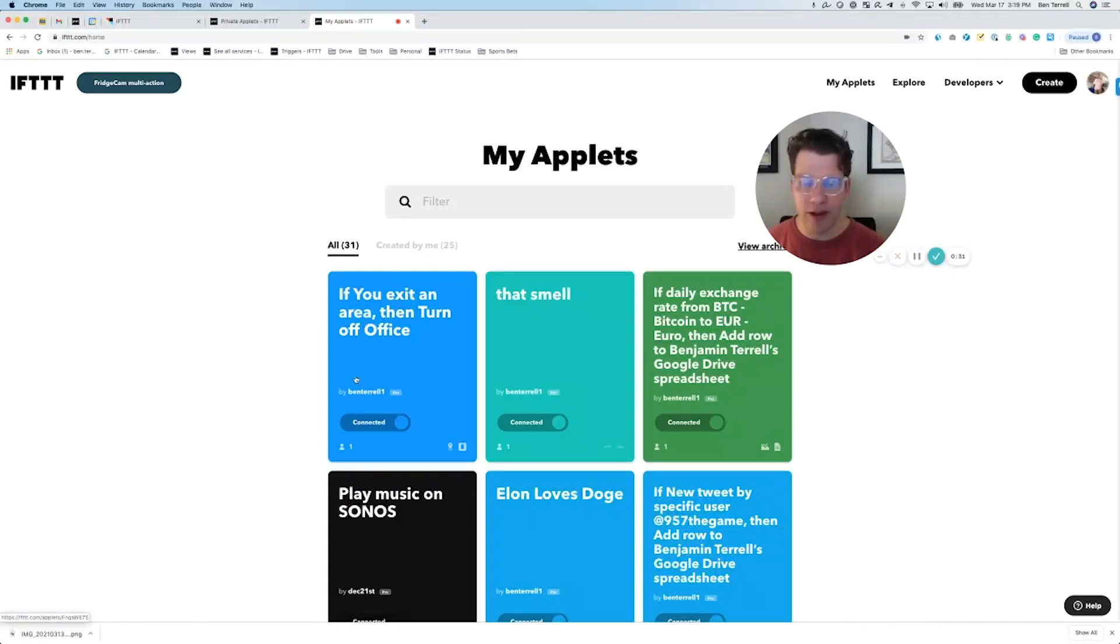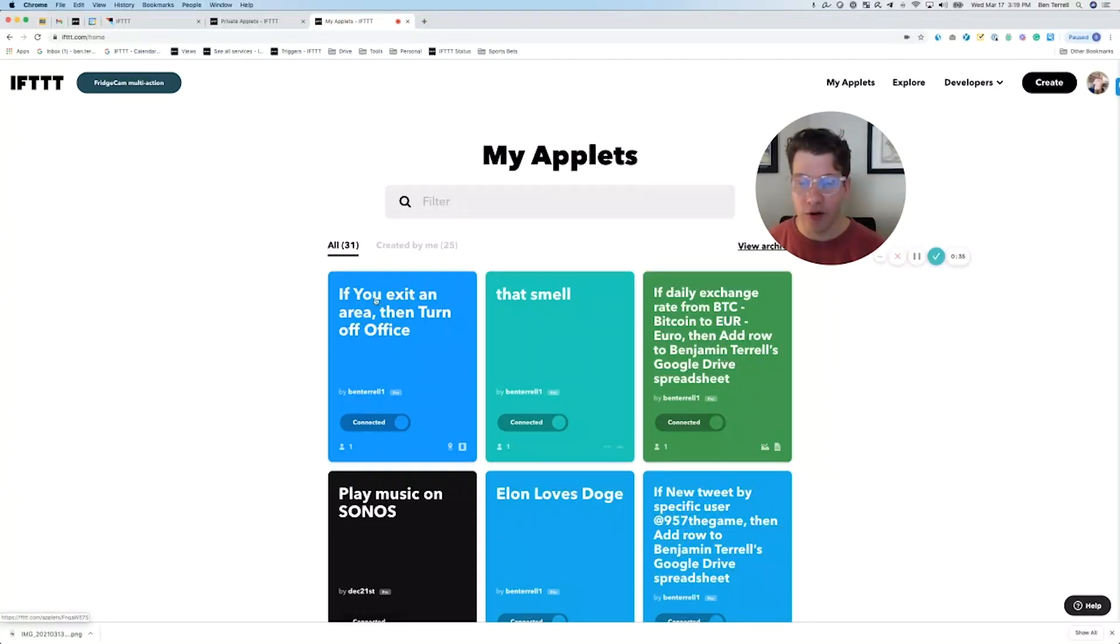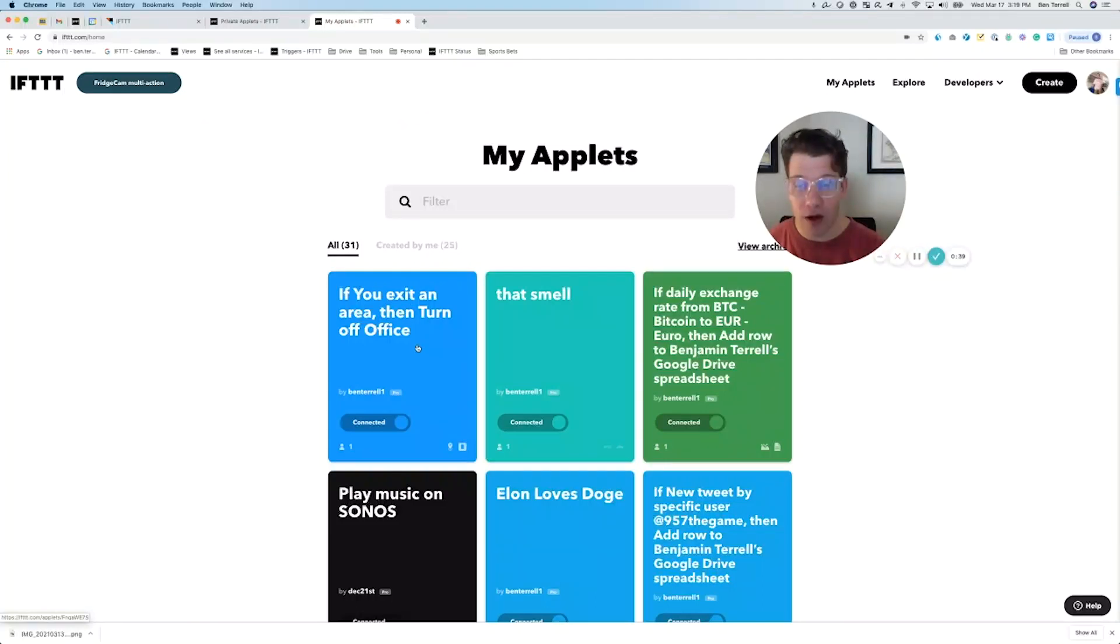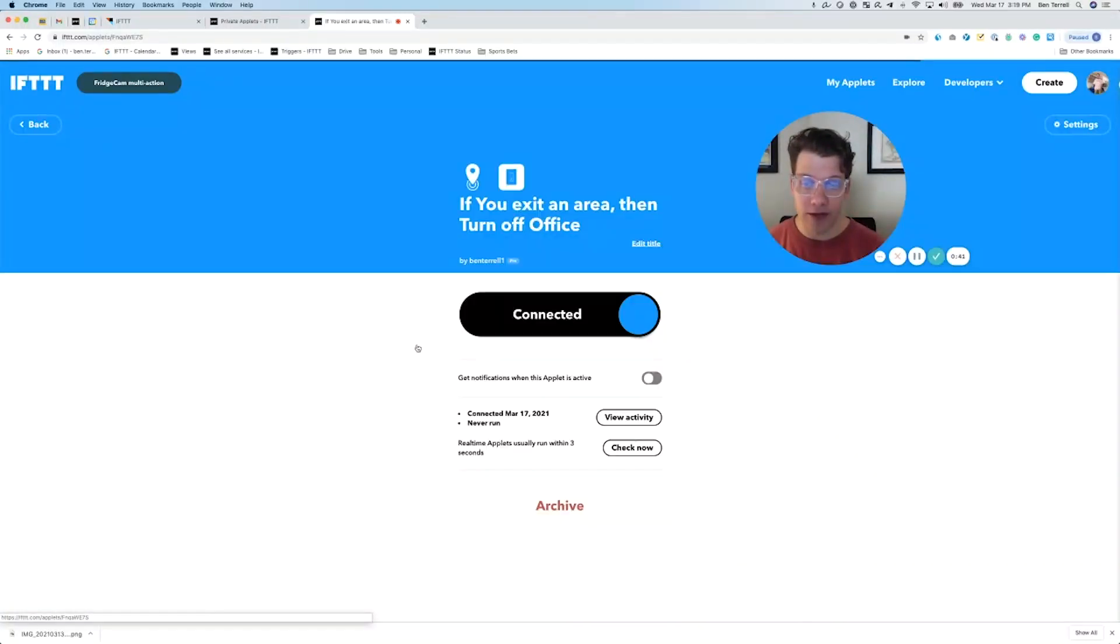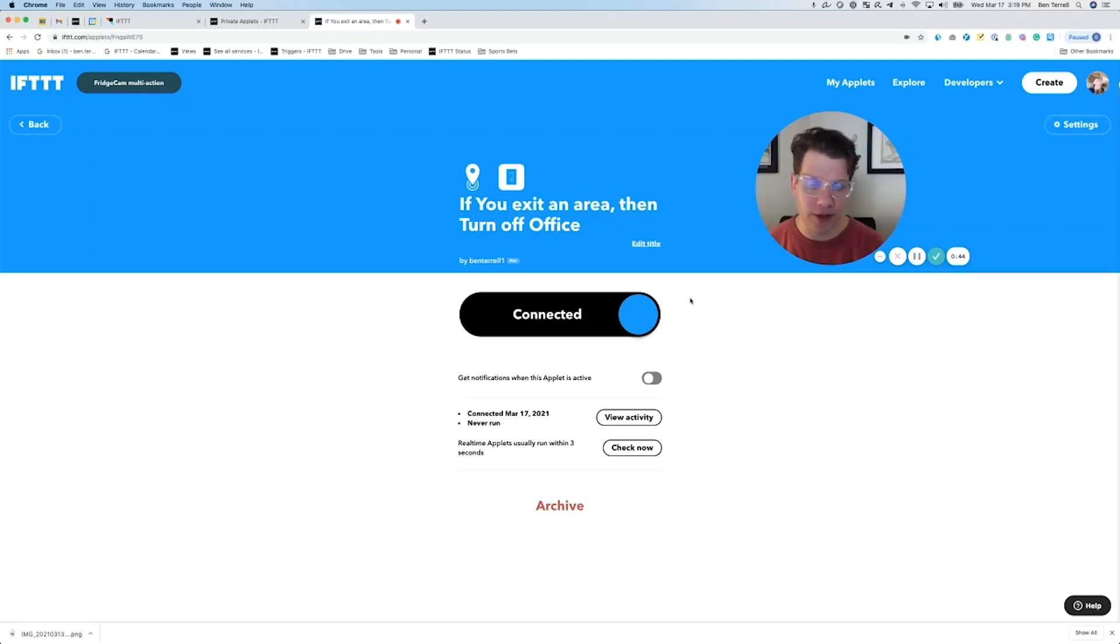For today's example, I'm just going to edit one of my own applets. So we're going to start here with this first one: if you exit an area, then turn off office. This is me turning off my office lights if I forget when I leave my house.